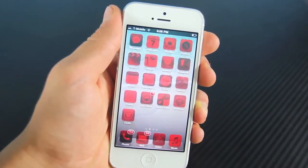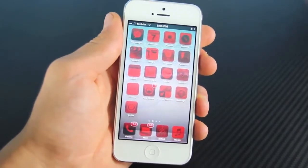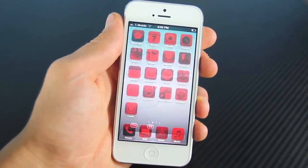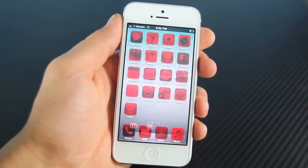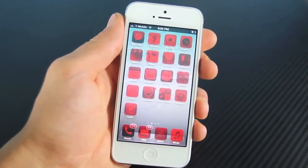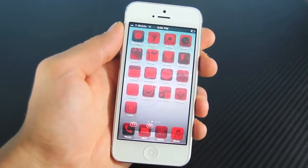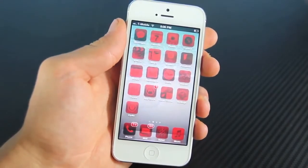Hey guys, I'm going to show you 10 awesome tweaks for your iPhone or iPod Touch running iOS 6.1.2 or below, or 6.1.3 if you have an iPhone 4 or an iPhone 3GS. These are all compatible and they're all new, so let's go ahead and jump right in.